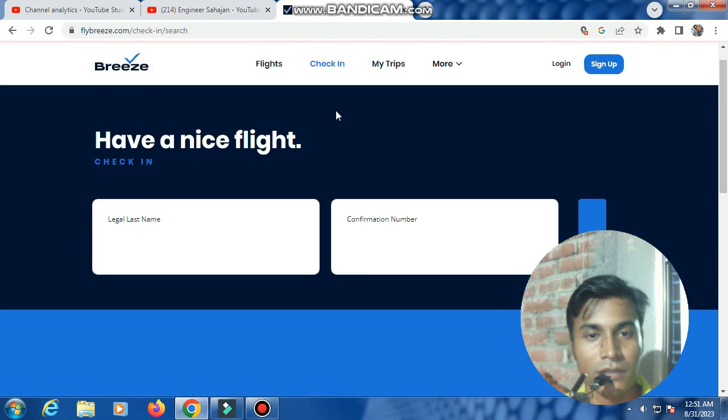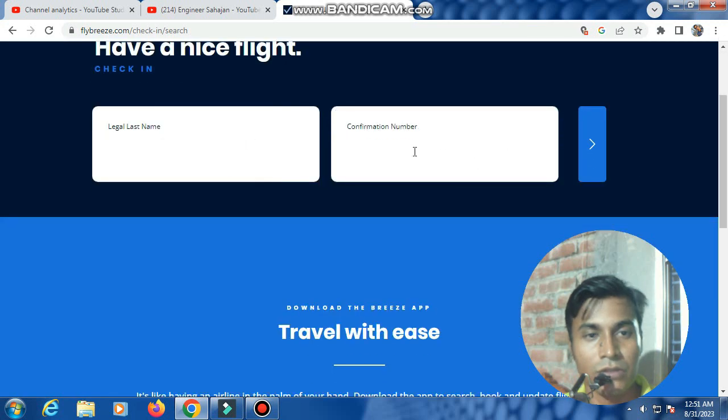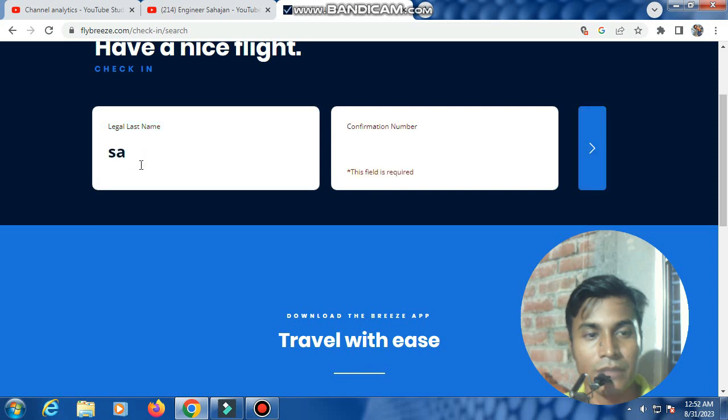There are two options: last name and PNR number. For check-in, you need your last name and PNR number.